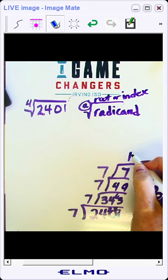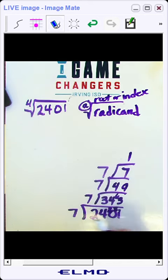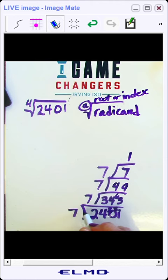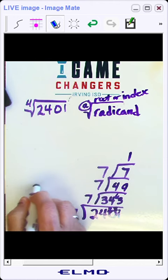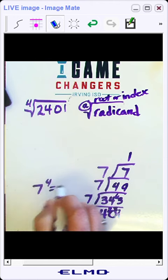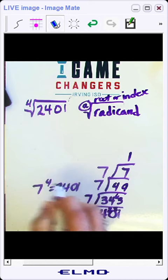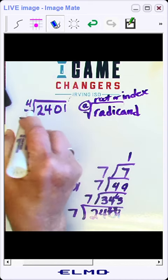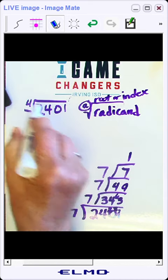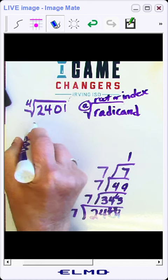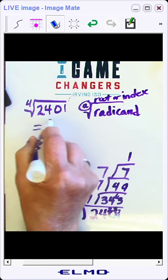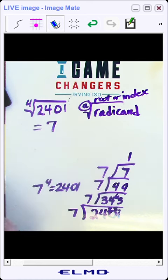So now I can see by looking at this that 2401 is divisible by 7, 4 times. So 7 to the 4th power is equal to 2401. And since we're looking for the 4th root of 2401, the 4th root of 2401 is equal to 7.